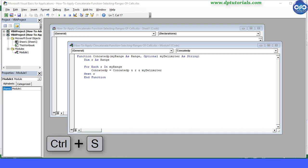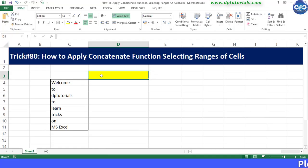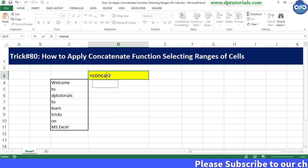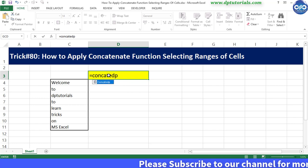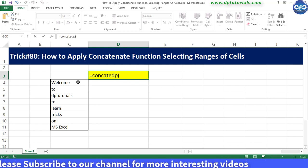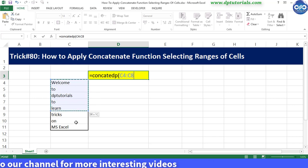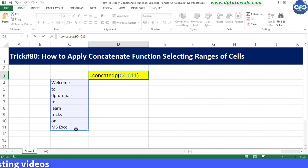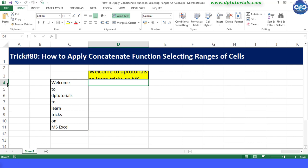Go back to the Excel sheet and type the formula in cell D3 to combine the text from C4 to C11. Type the formula as equal to CONCATEDP — this is the new user-defined formula. Open the bracket and select the entire range from C4 to C11, then close the bracket and press Enter to see the result combining all the strings in the range of cells.